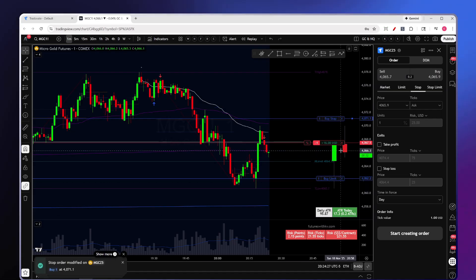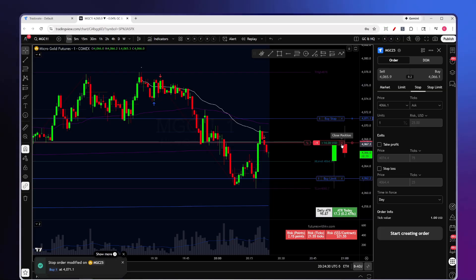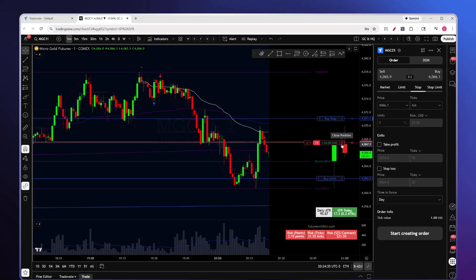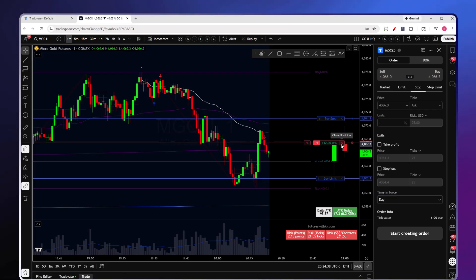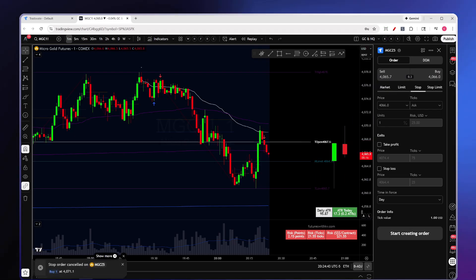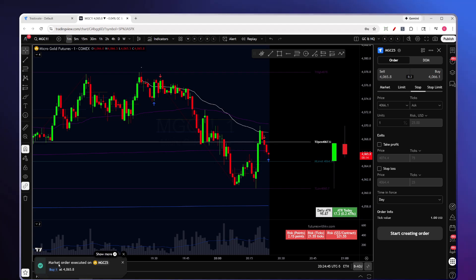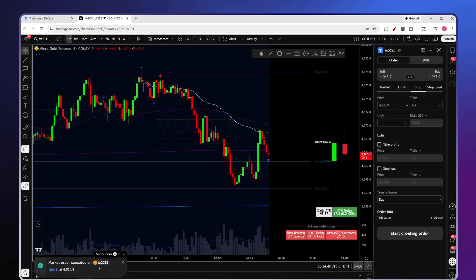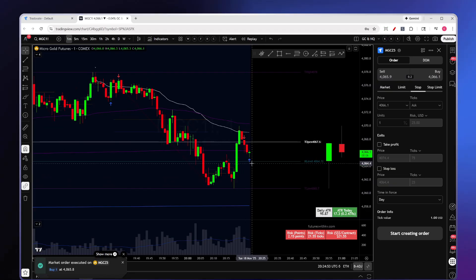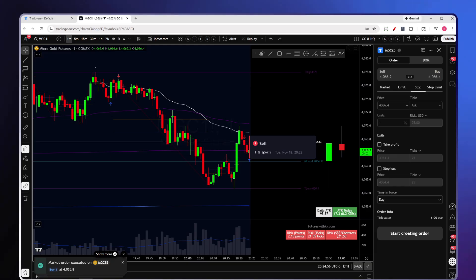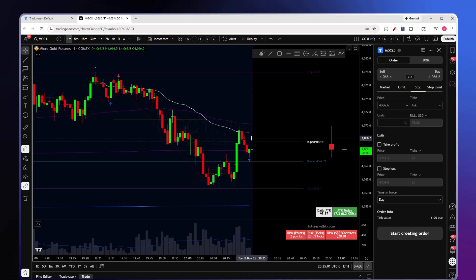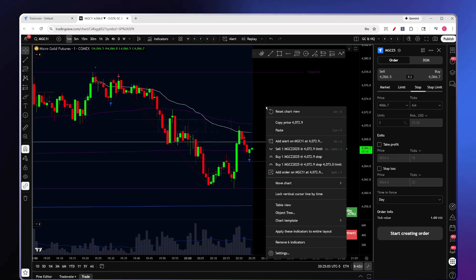There's also an X button labeled Close Position — use this as a panic button only. If you just want to exit the position and don't care about the price, click it, because that triggers a market order. You'll also see arrows on the chart showing exactly where you got in and out. Click on an arrow to see the exact price and time you were filled.